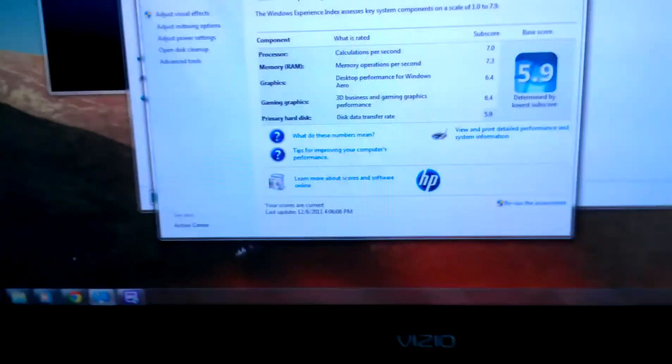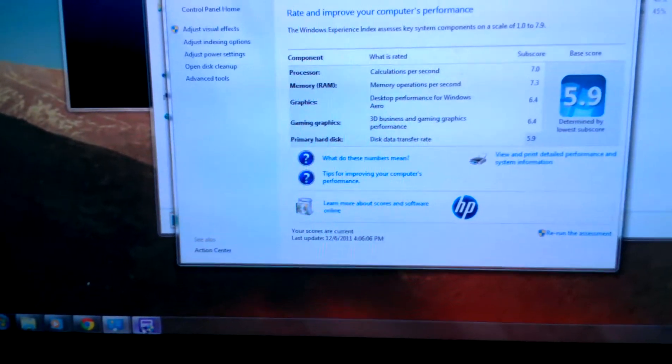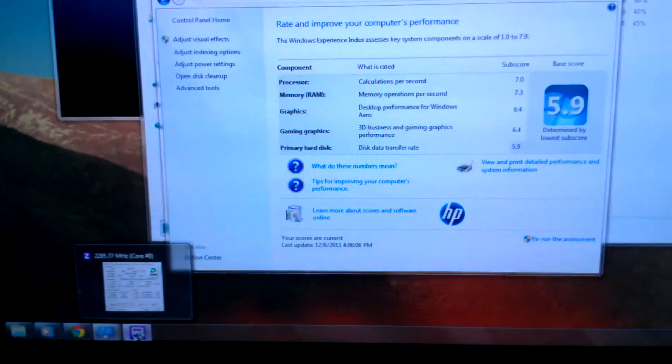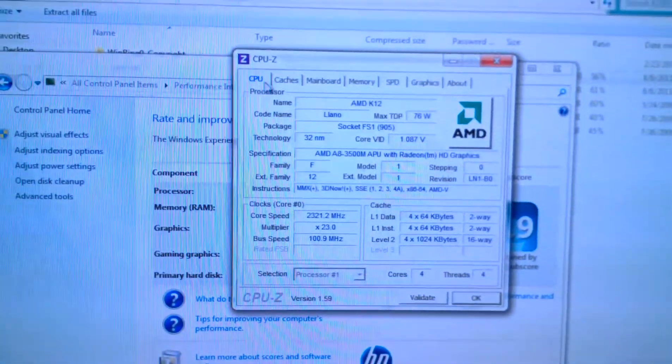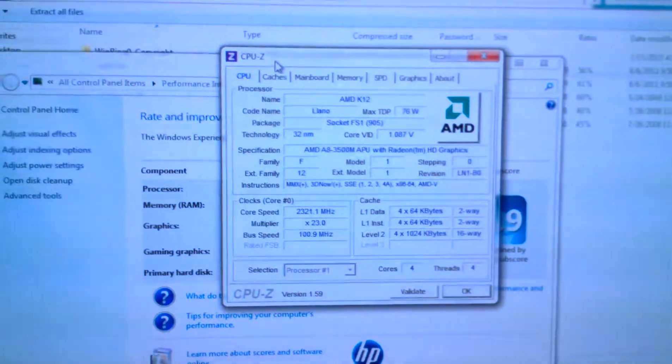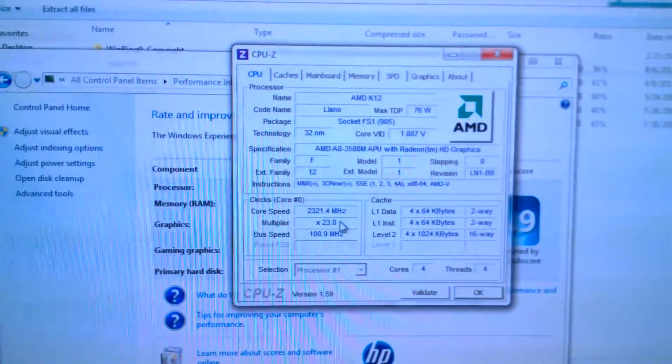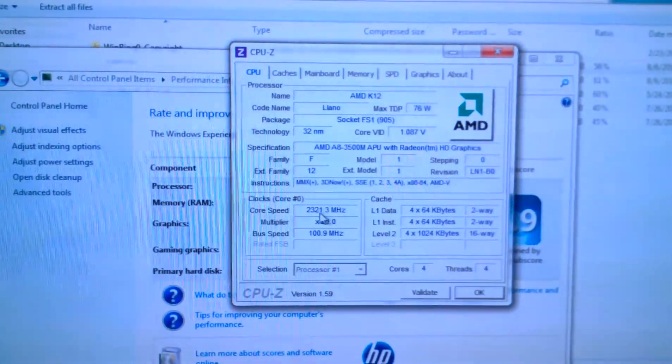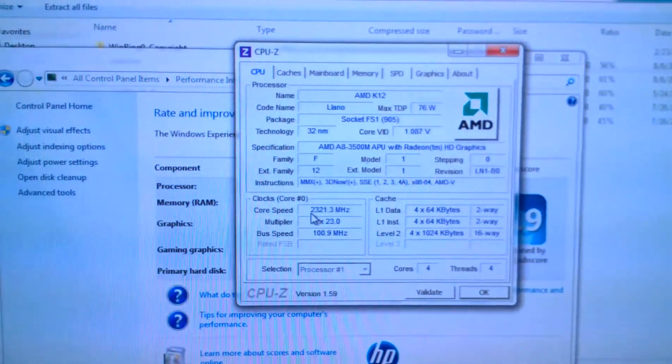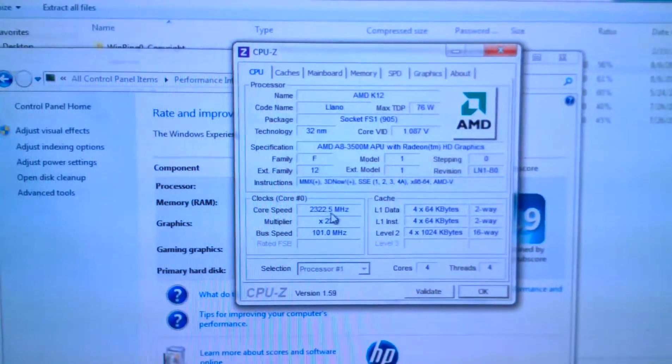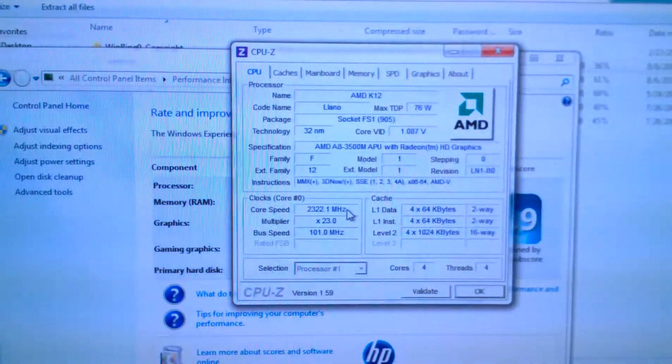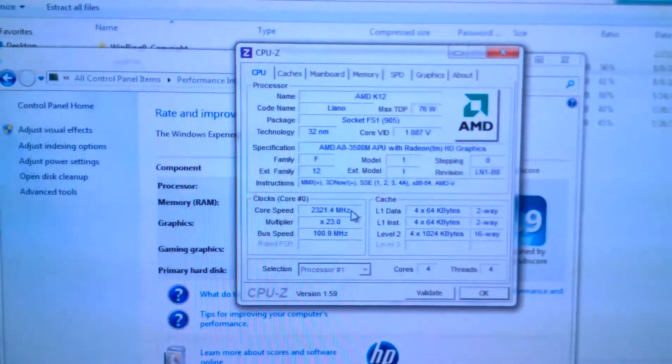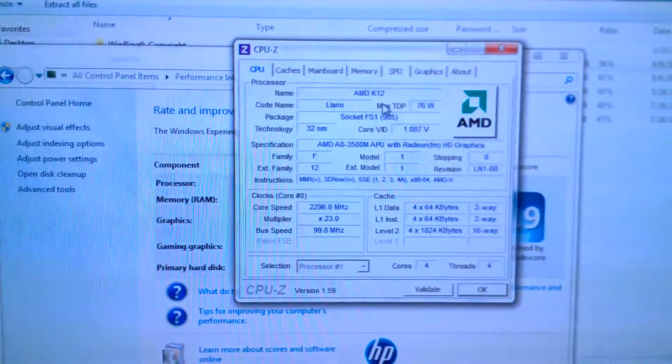Just one more thing to test the stability of the overclocking state you're running: download a program called CPU-Z from CNET just to check if your boost is running. Here we can see that the core speed is running at 2.3 gigahertz, which is way above the standard processor speed that it comes out the box. So you know that the boost is working.